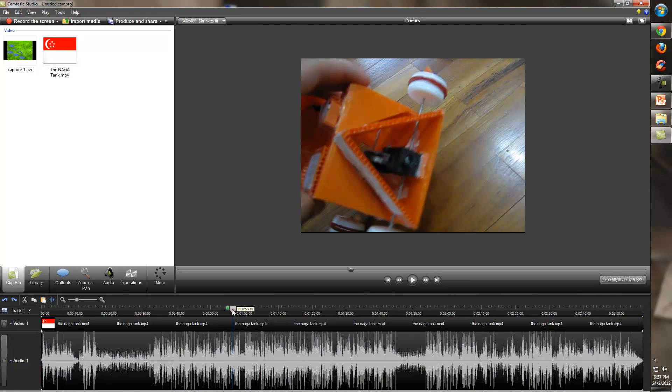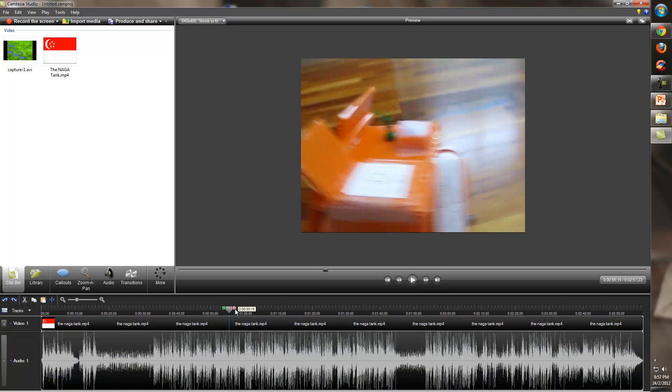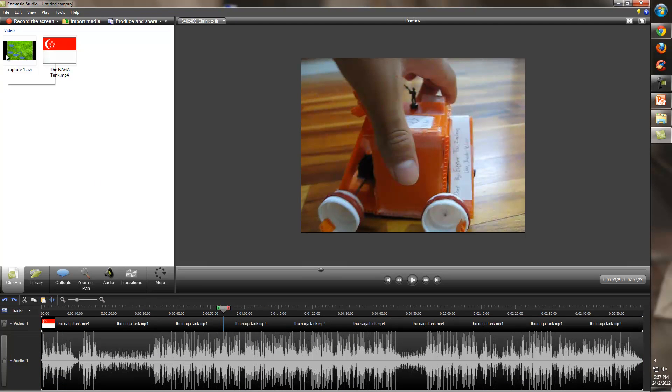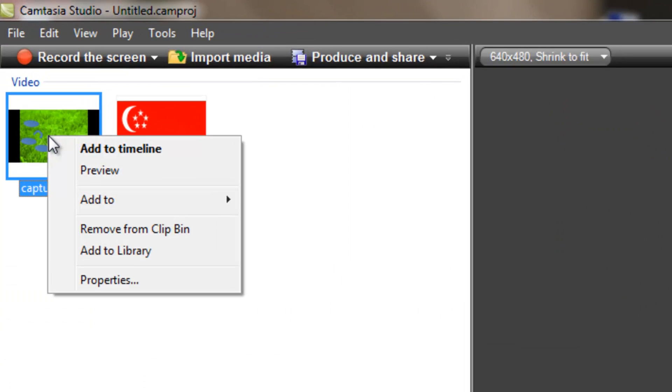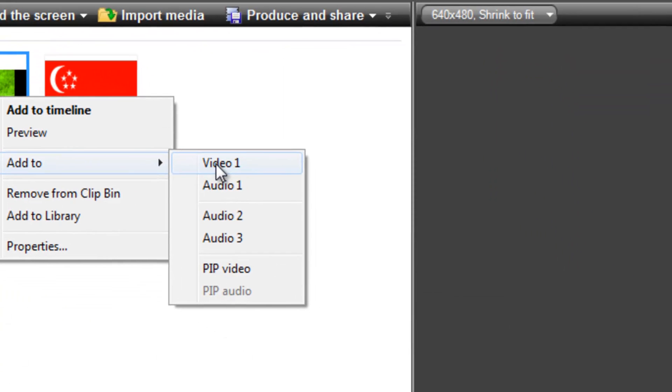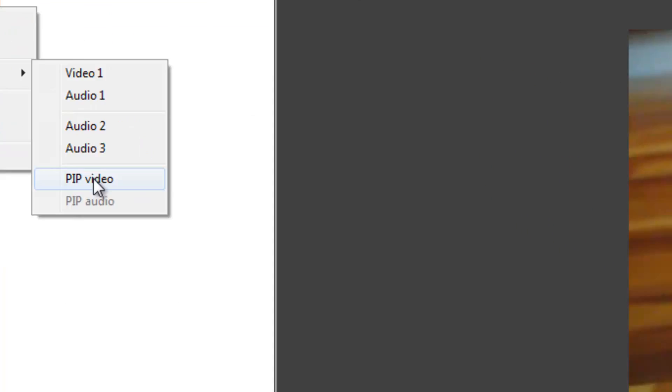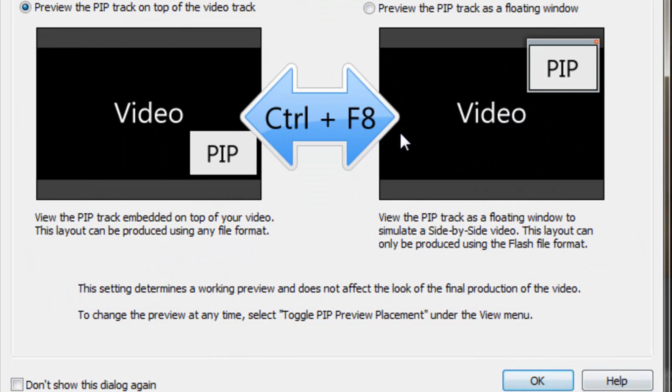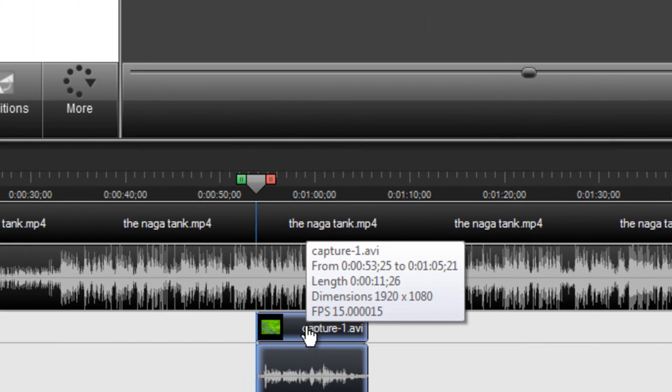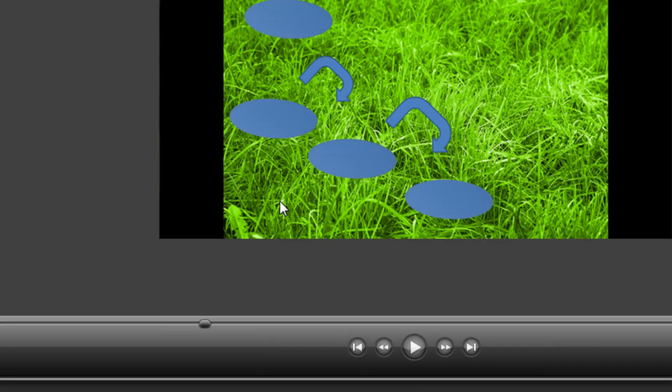Alright, let's say you wanted this portion over there, I'm talking about the Nagatang, you're going to put in some Pokemon information. So, right click on Pokemon, and click Add to PIP Video, which stands for Picture In Picture Video. So, click on that, and click Preview the PIP Track as on top of the video track. Click OK, and so you see it over here.